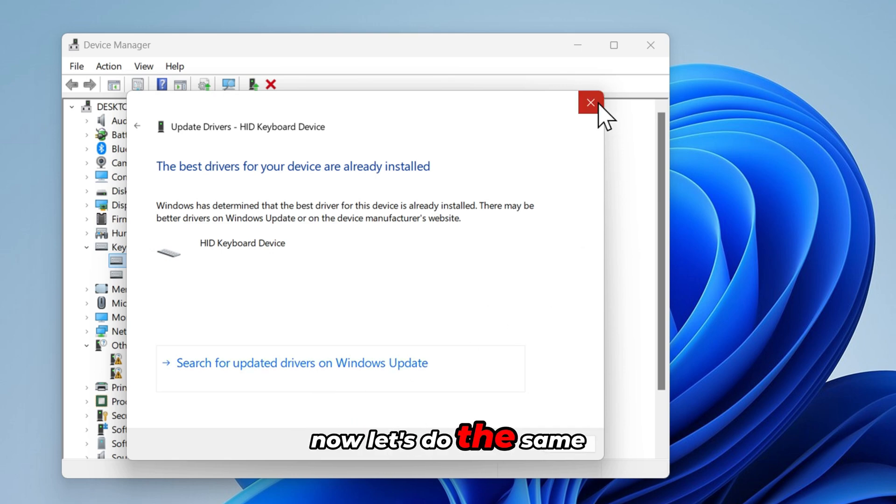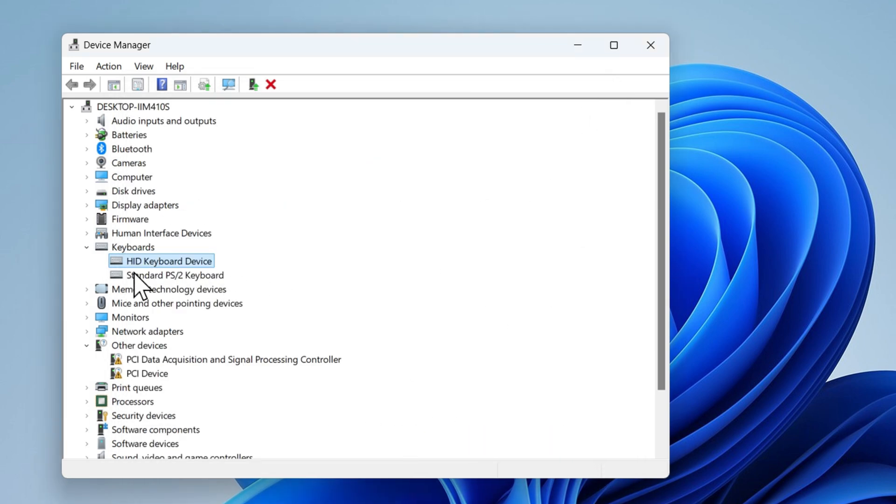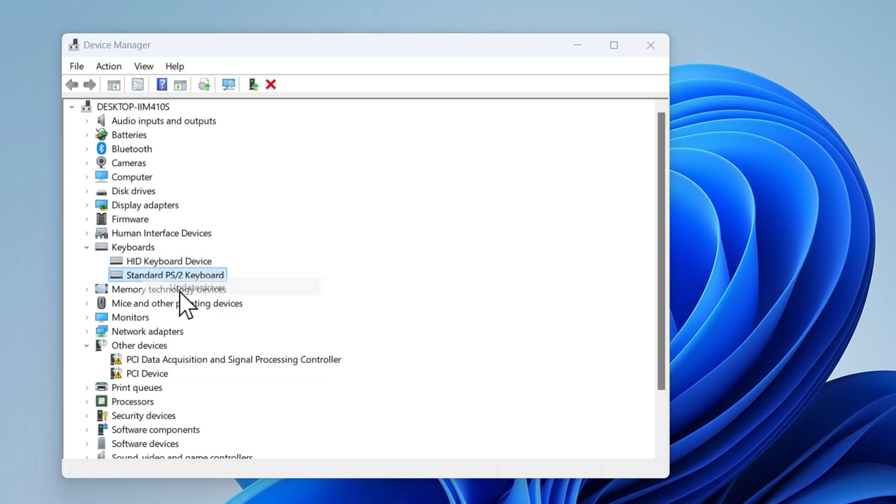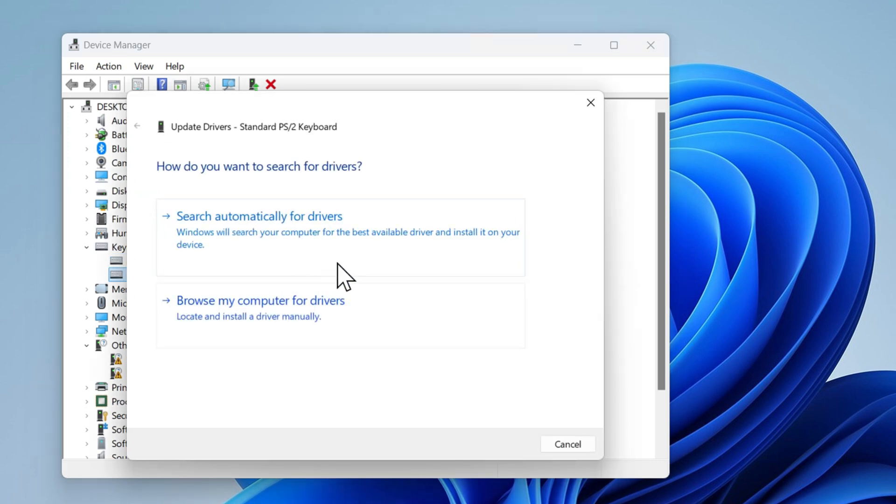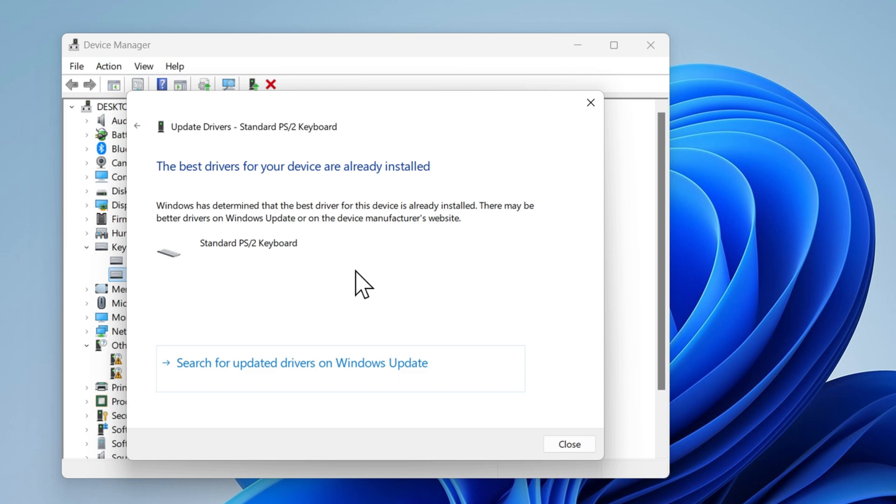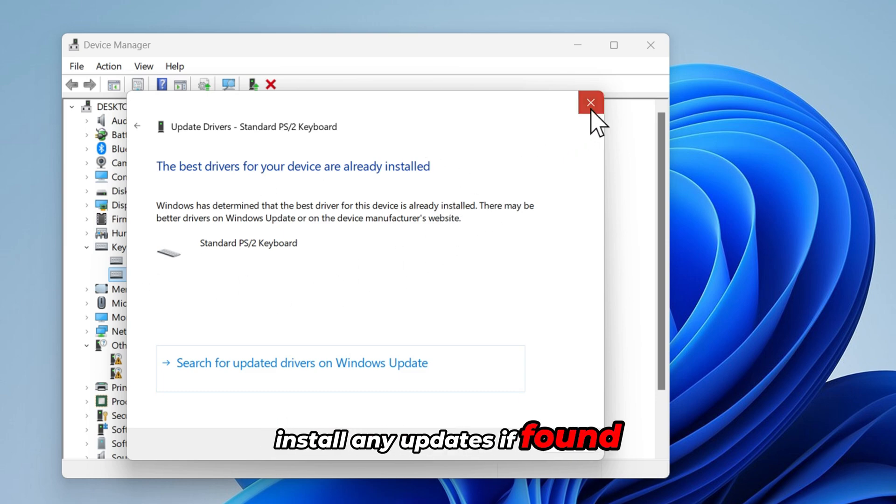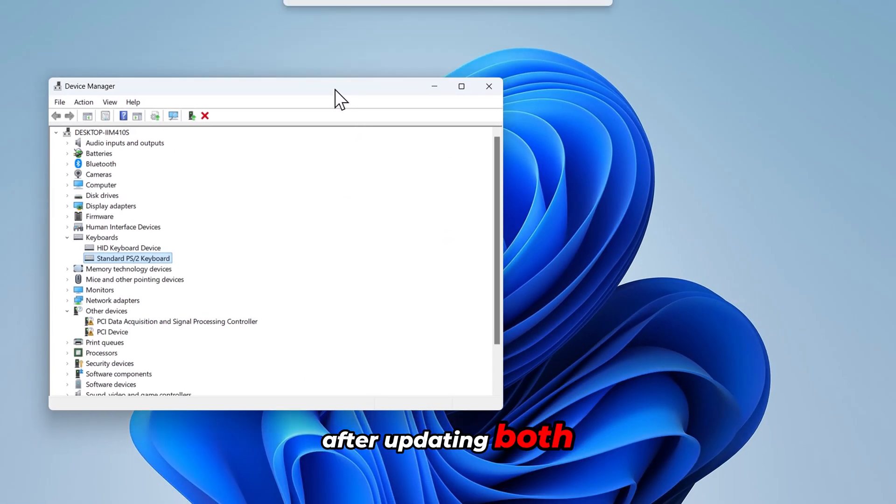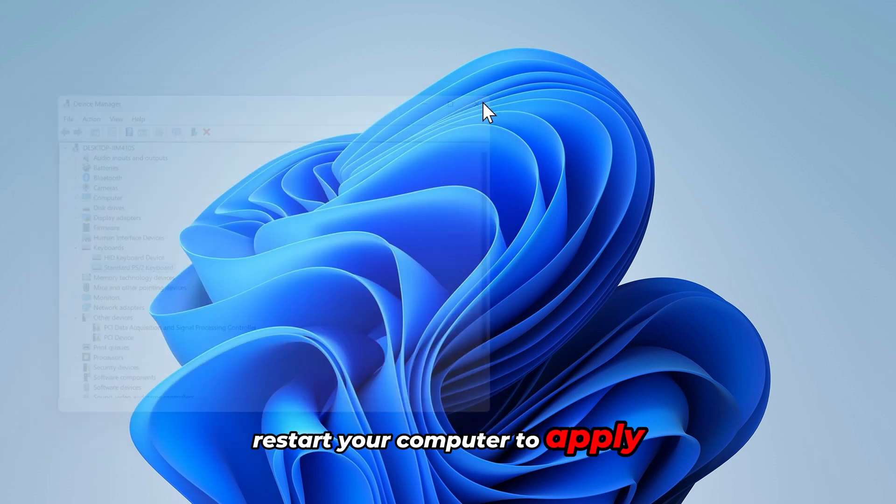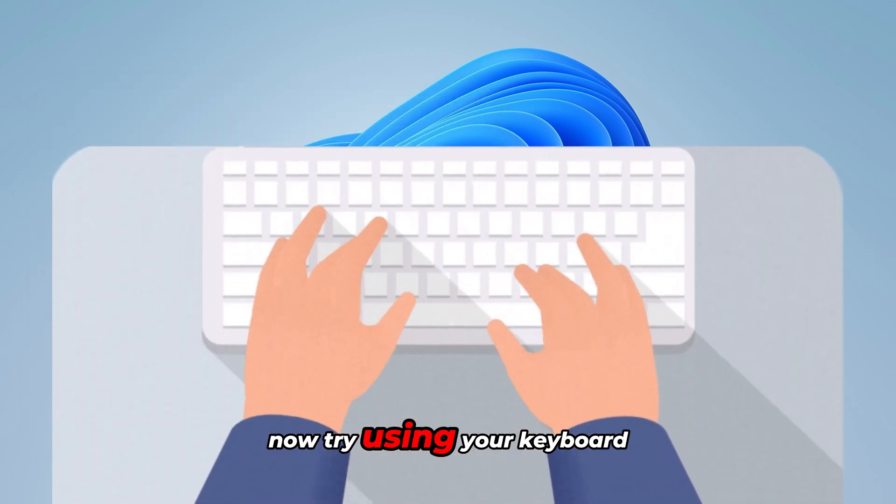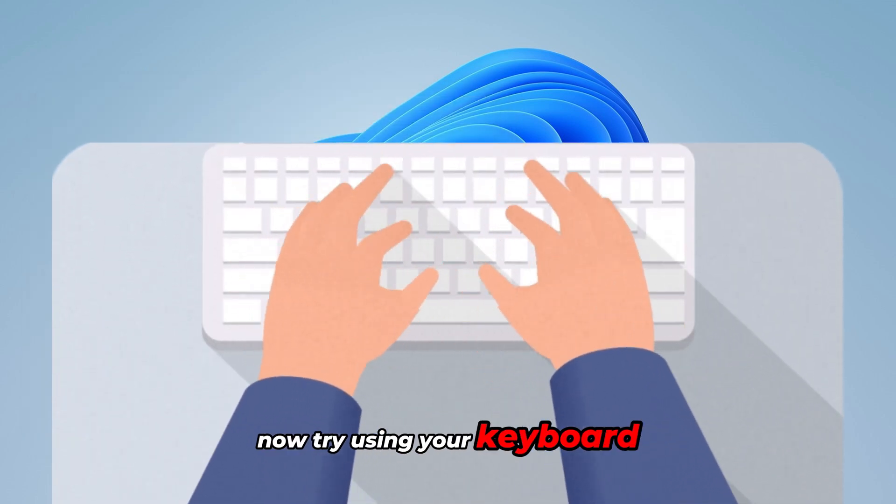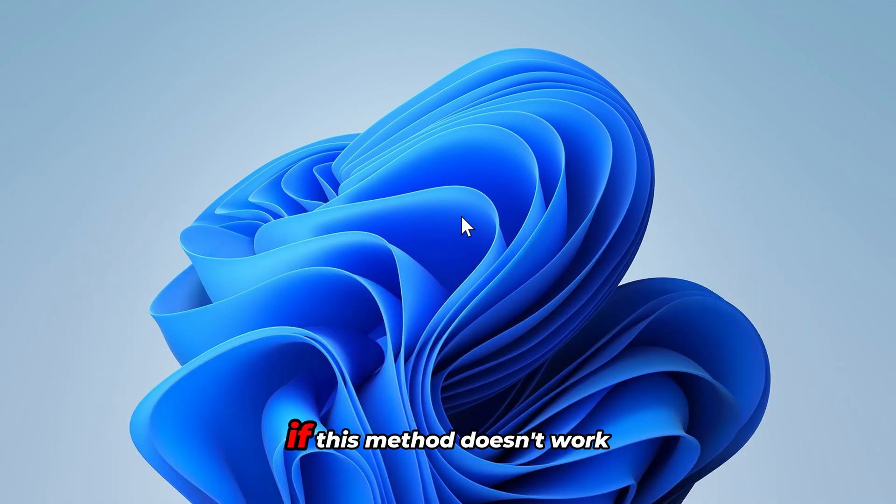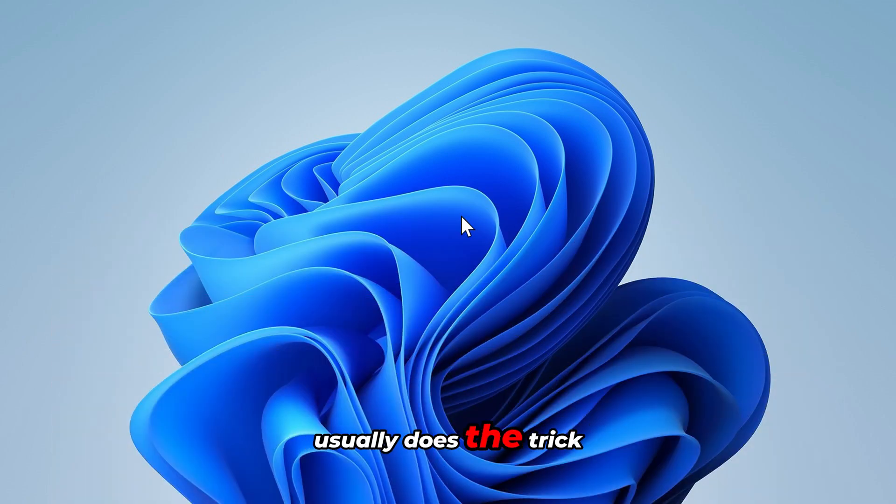Now let's do the same for the standard ps2 keyboard. Right click on standard ps2 keyboard and select update driver. Again choose search automatically for updated driver software. Install any updates if found. After updating both, restart your computer to apply the changes. Now try using your keyboard after the restart. If this method doesn't work, follow this next method, which usually does the trick.